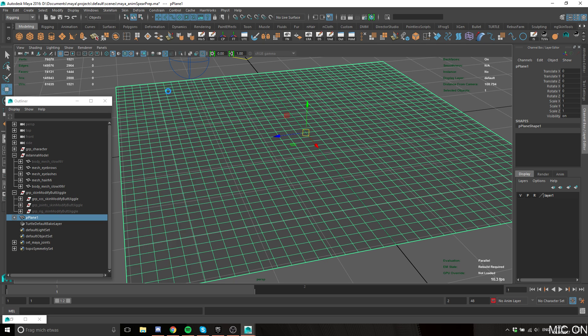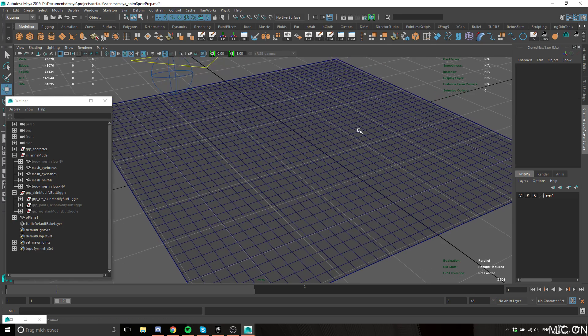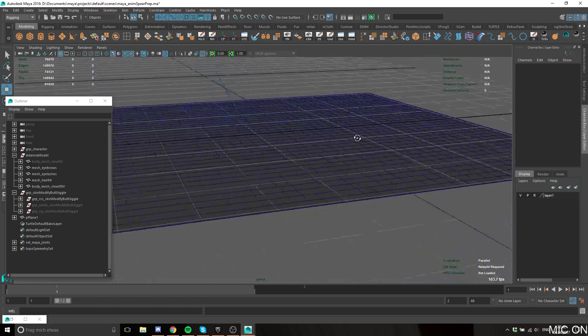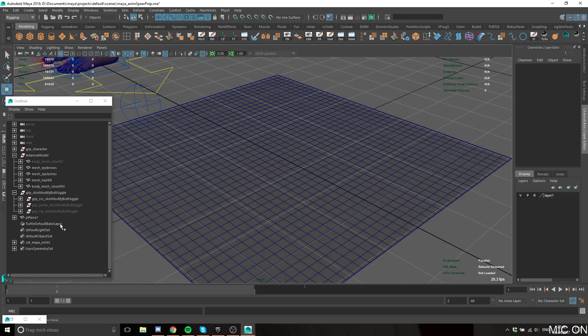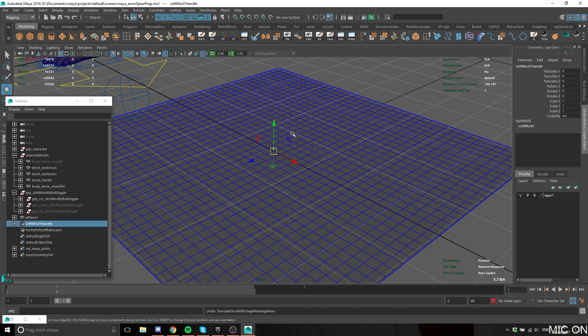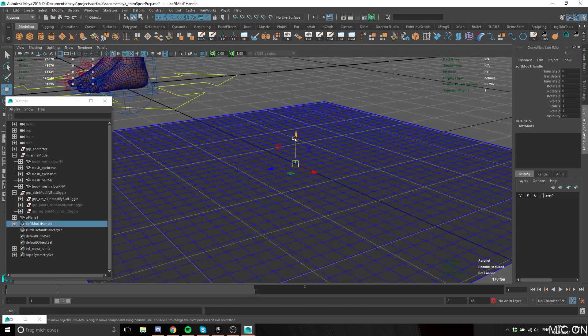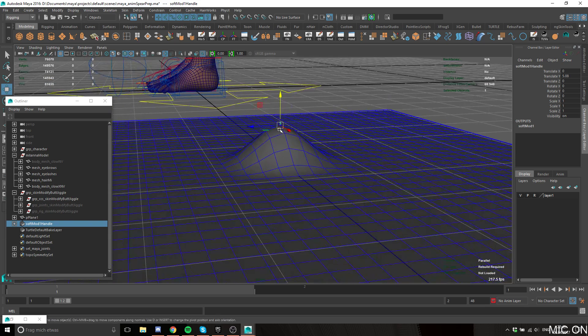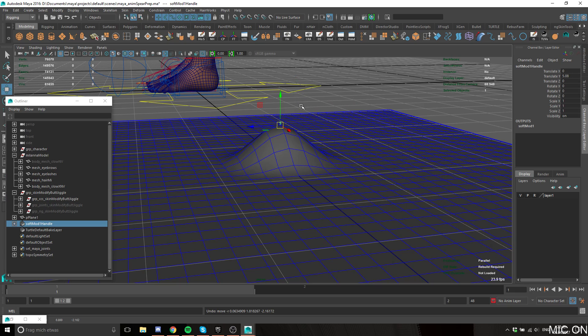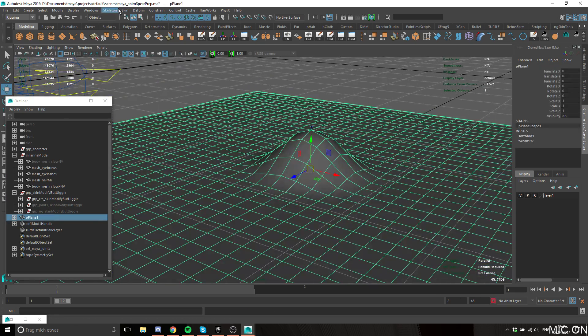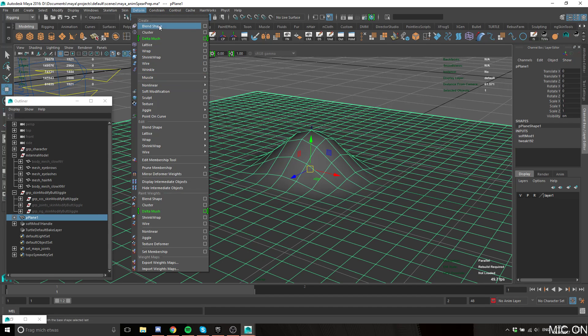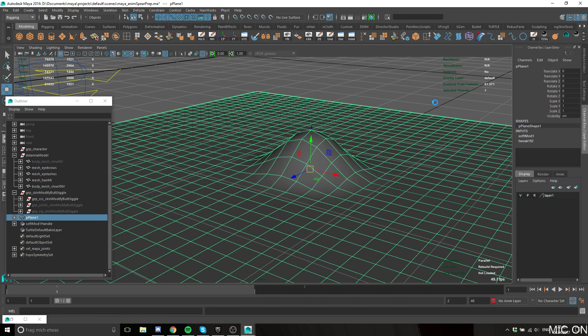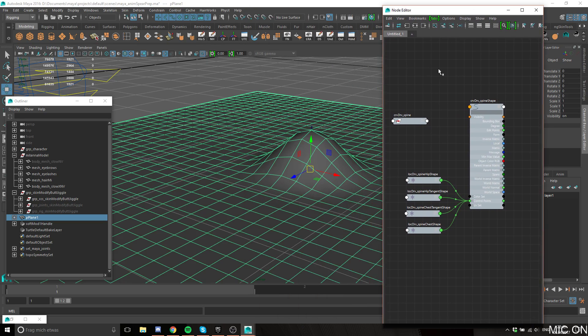The thing with softmod is it's like a temporary thing, so it tends to disappear if you click away, but you can always hit the Z key to undo and it'll come back. You can move it around. Before we continue, let's open the softmod in the node editor so I can show you all the important things.